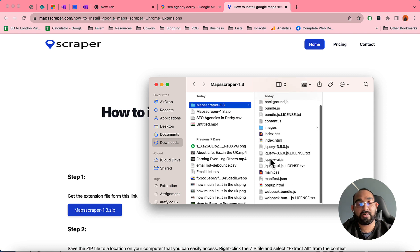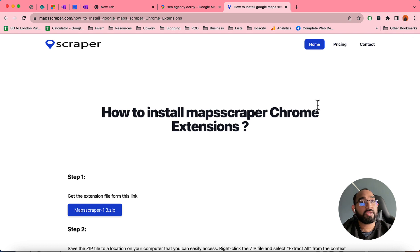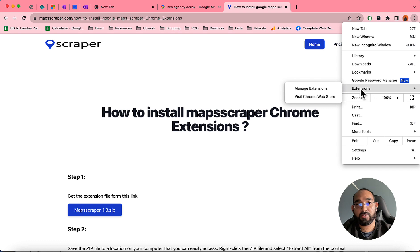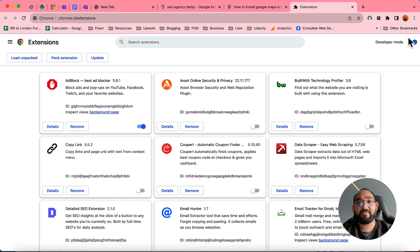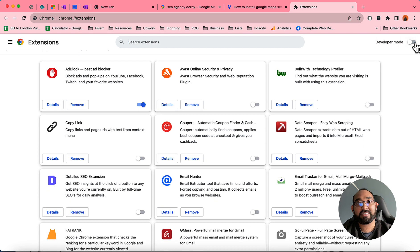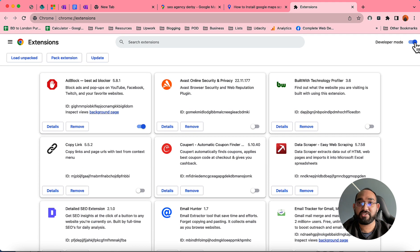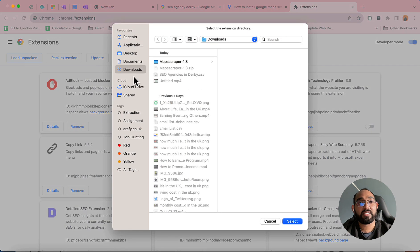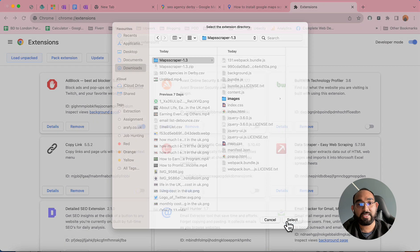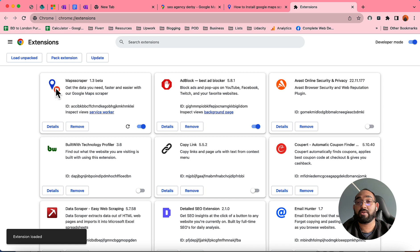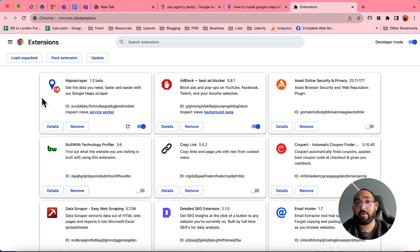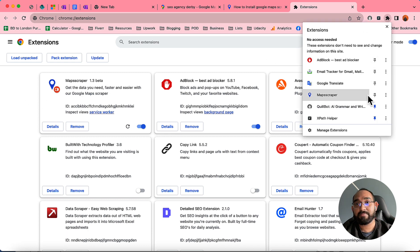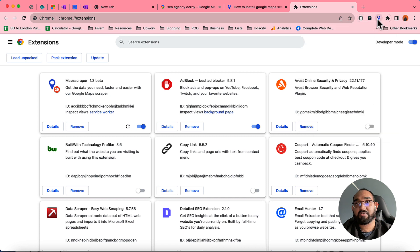Now we have to install this to our browser. Click on the three dots, go to Extensions, then click on Manage Extensions. By default, developer mode is disabled, so you have to enable it. You'll then find the 'Load Unpacked' option — click on it, select the folder, click Select, and it will be uploaded to your extensions list.